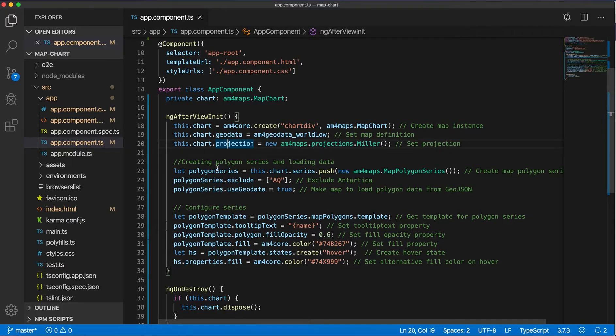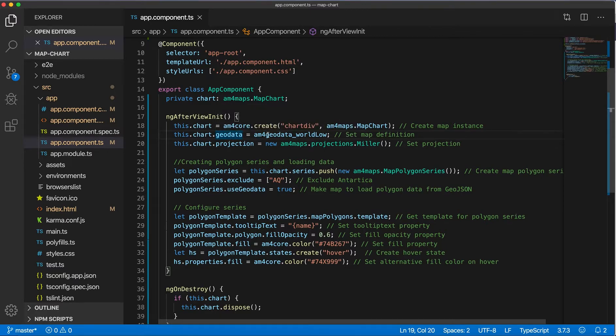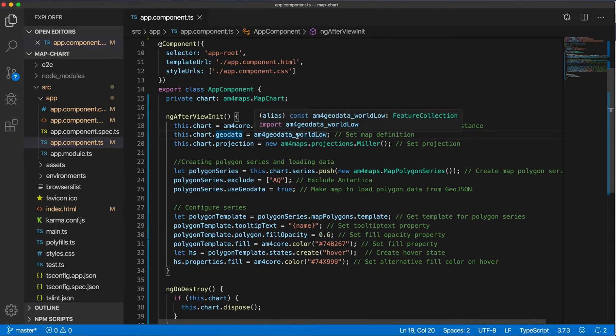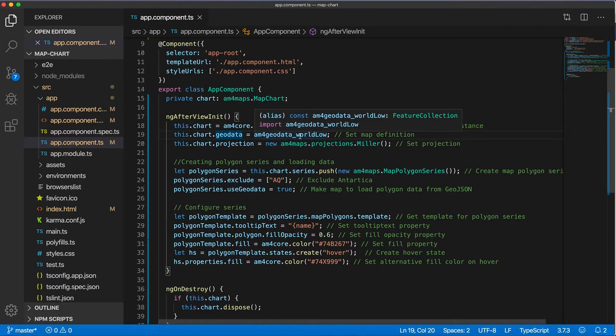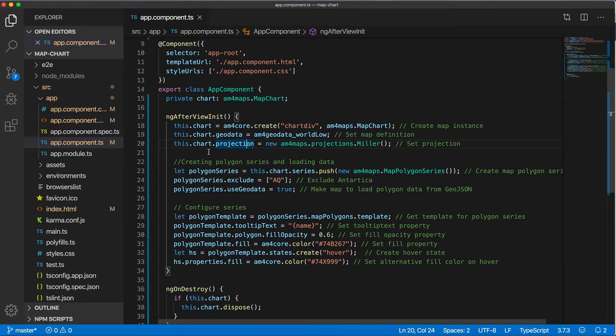So I selected Miller, which looks like this. And by the way, geodata doesn't have to be from this module. It can be any data from file, as long as it's represented in GeoJSON format.